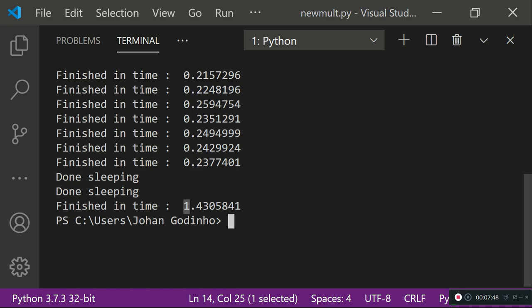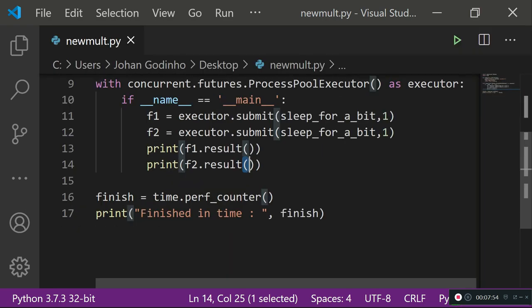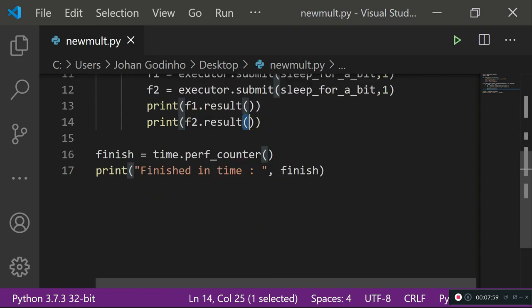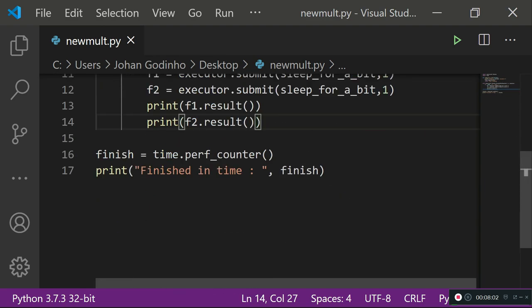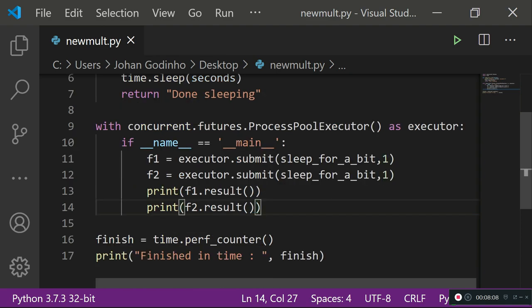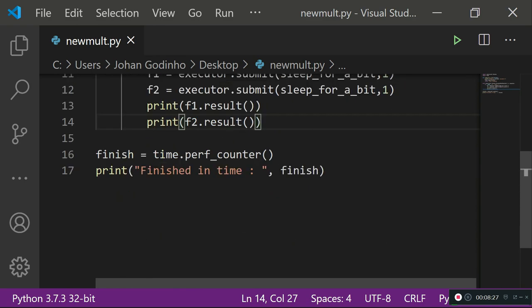That's it for today's tutorial. I wanted to keep it short and show you the most recent method people use with the multi-processing module to run one function multiple times at the same time, saving a lot of time. This approach is typically used when you need to do a lot of processing and run the same function with different parameters to calculate different values.